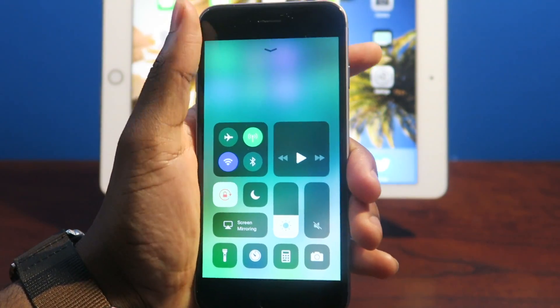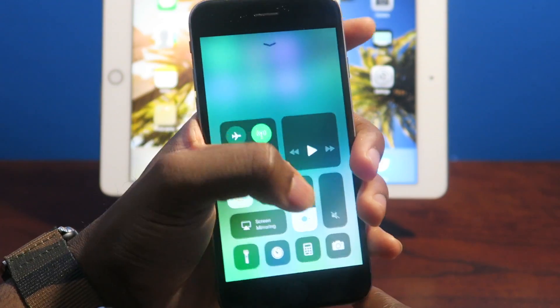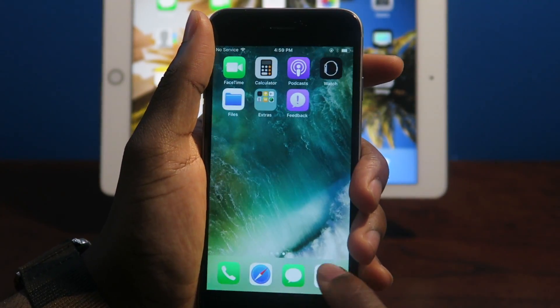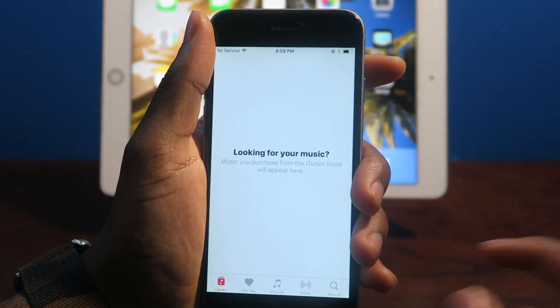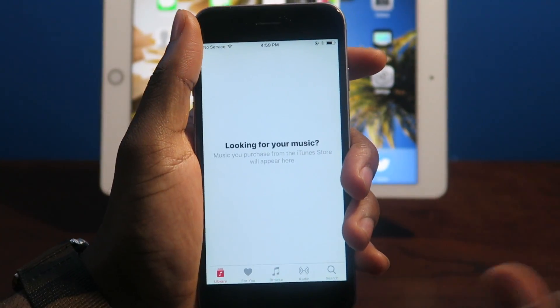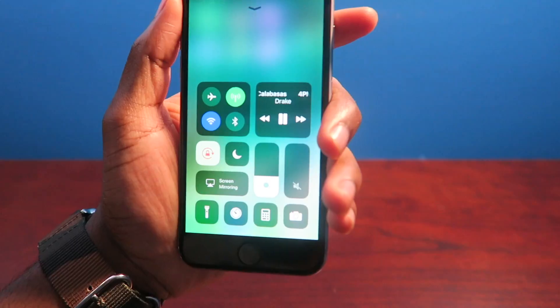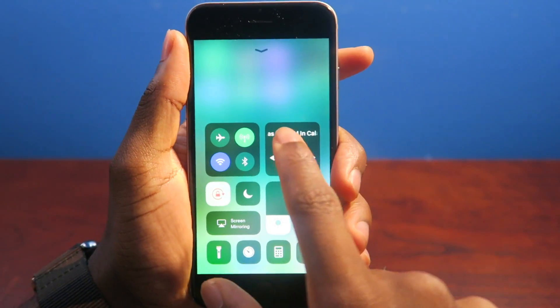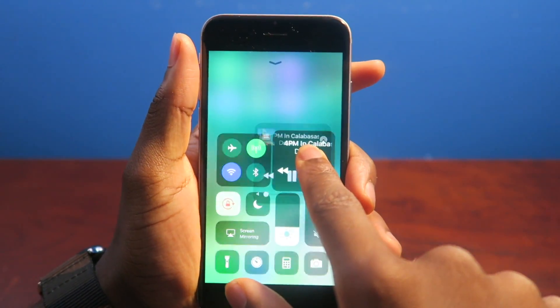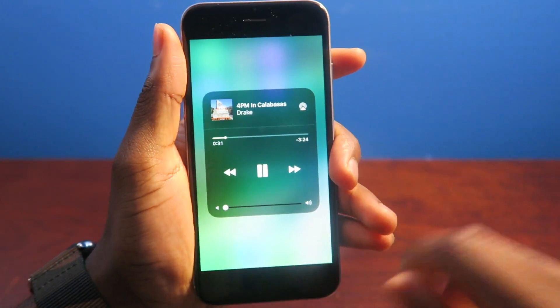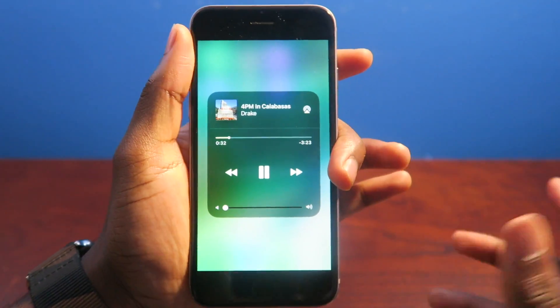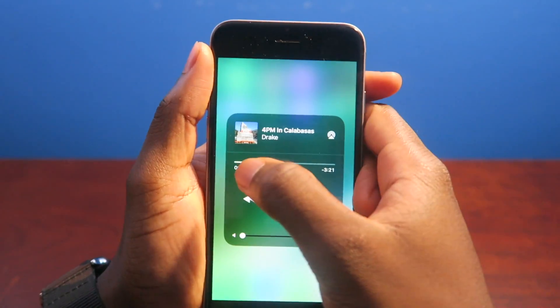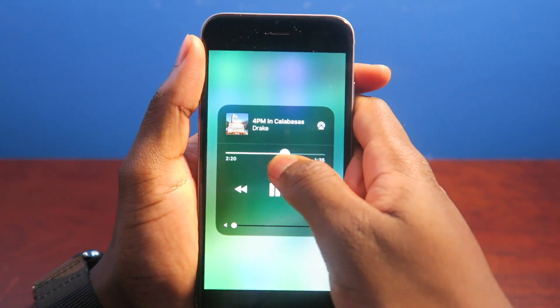But yeah, the control center, it's just something to get used to. I don't know, something to get used to. I just love that animation. Something about the animation is just so different. If you guys are wondering, if you want to scrub through the music, you can actually tap and hold it. It's not a force touch. Like I said, it's the iPhone 6, and you can scrub it around.